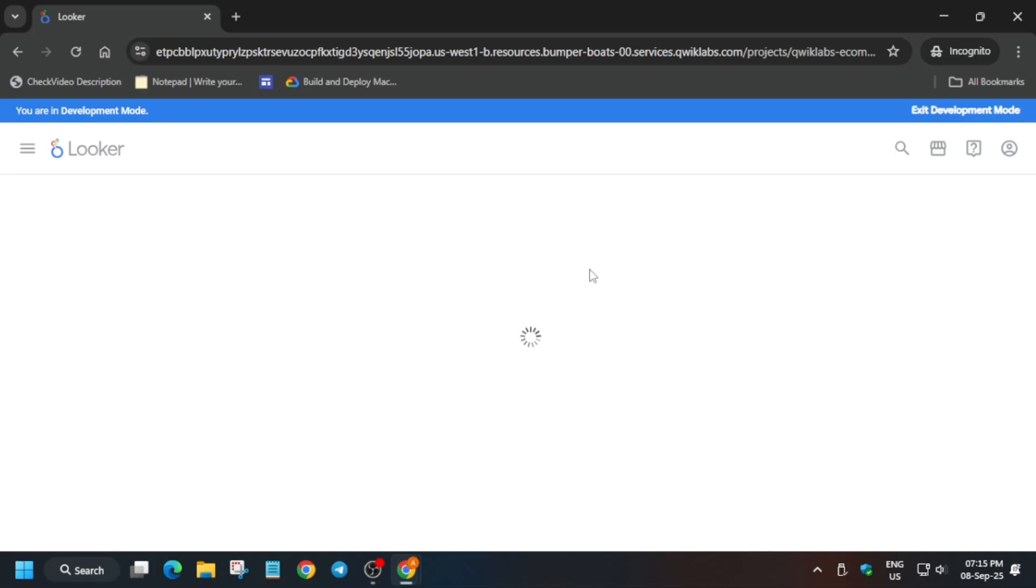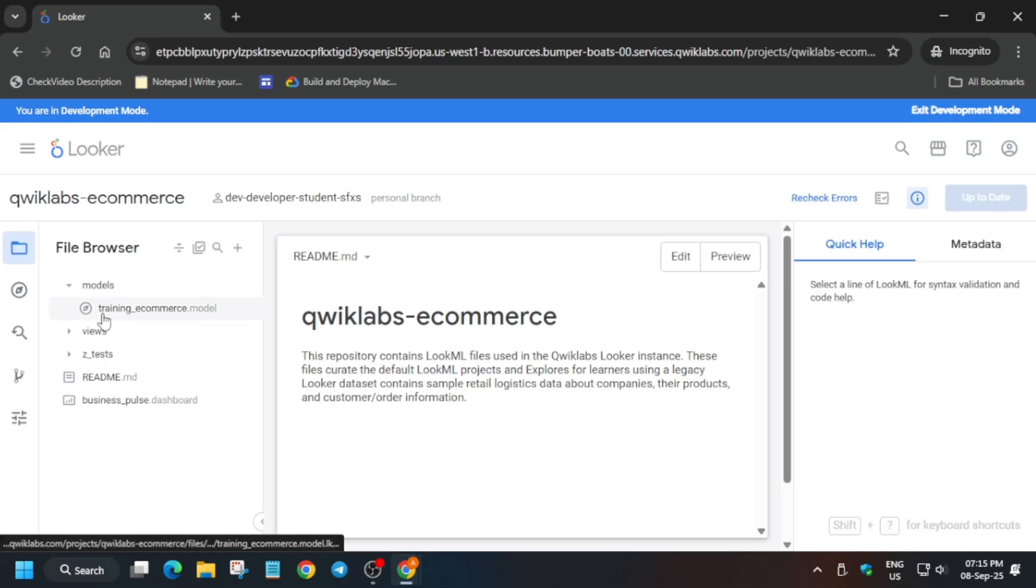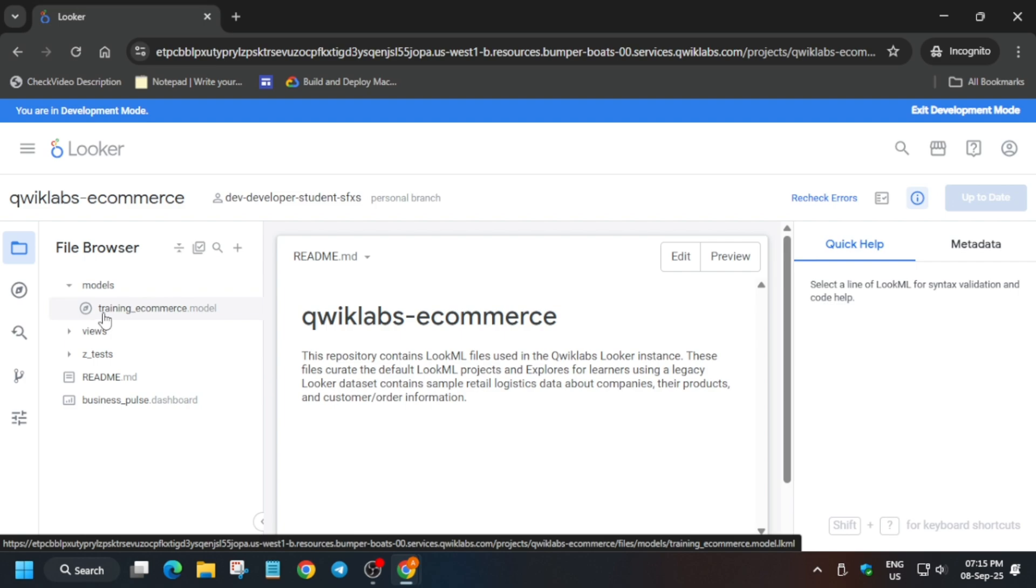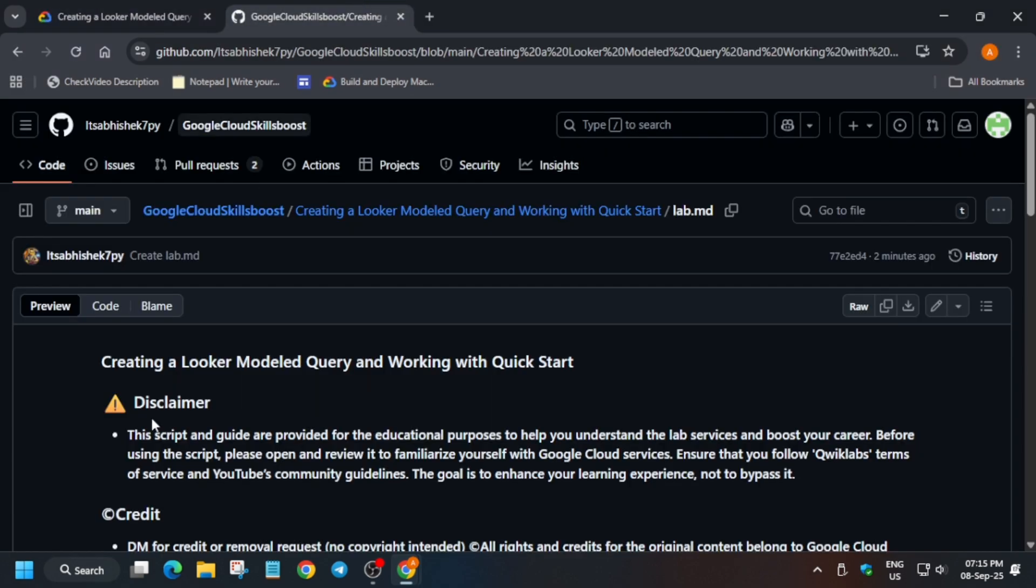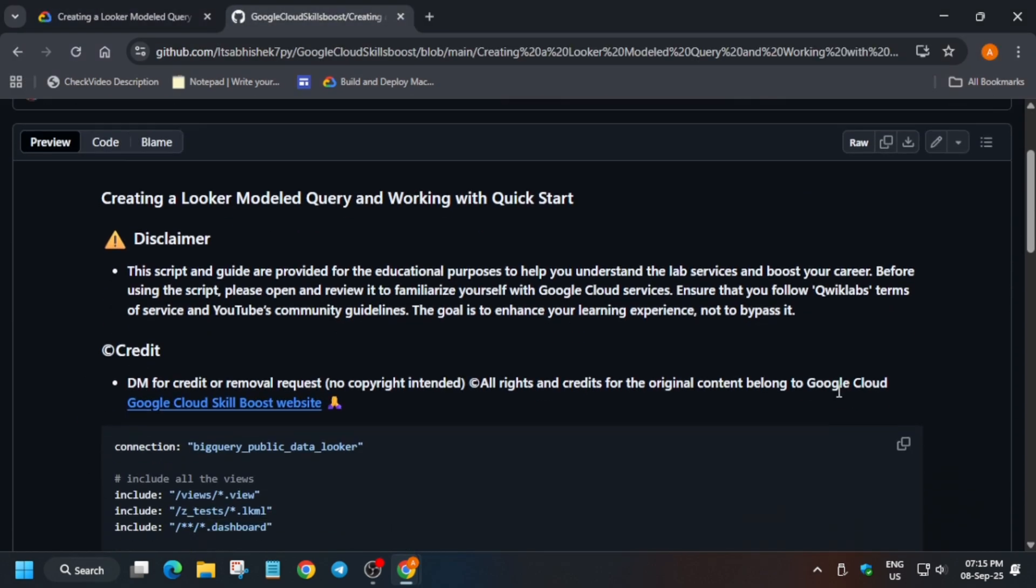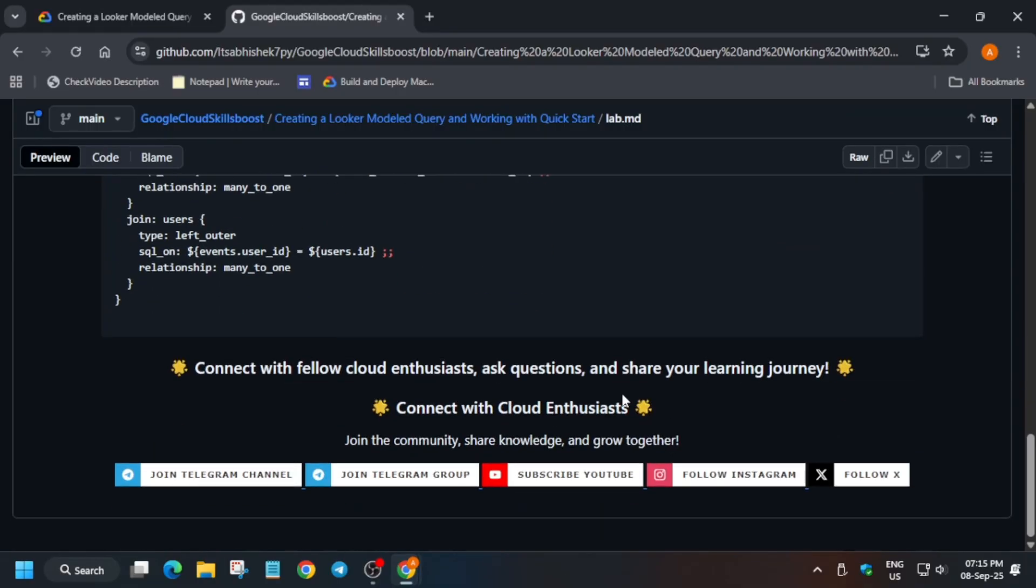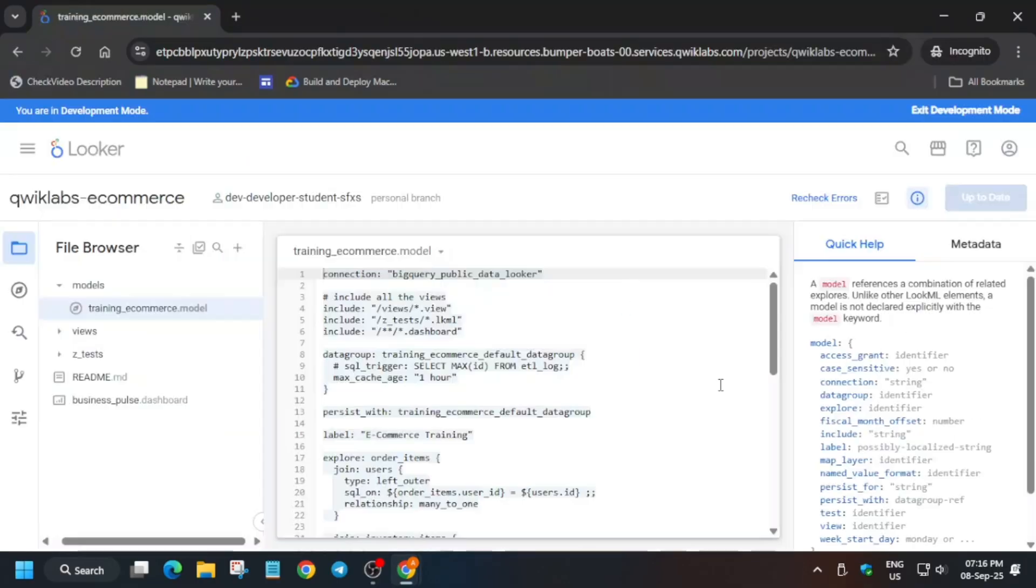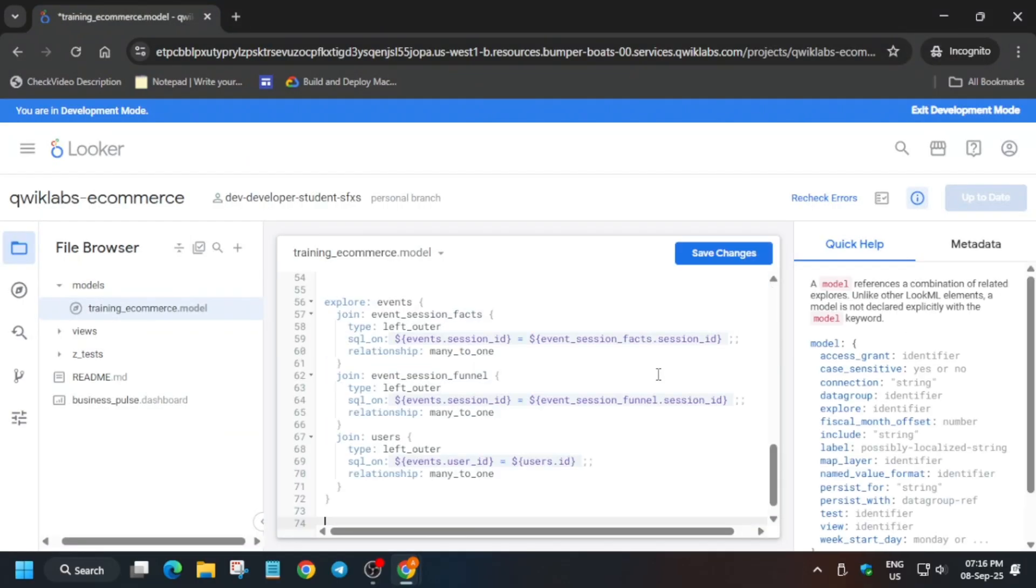Now follow as I'm doing. We have to modify one file, and I've shared the link in the description box. First, open the models training_ecommerce file. Click on it, come over here, and replace the entire content. Then click on save changes, then validate and commit.